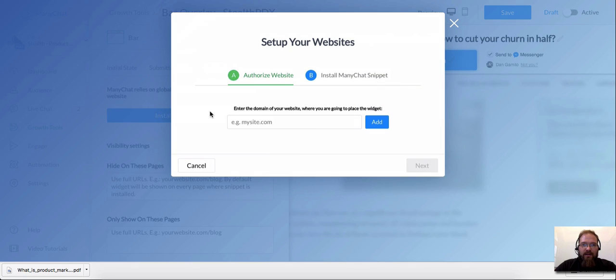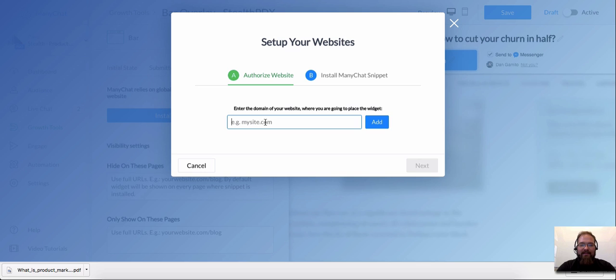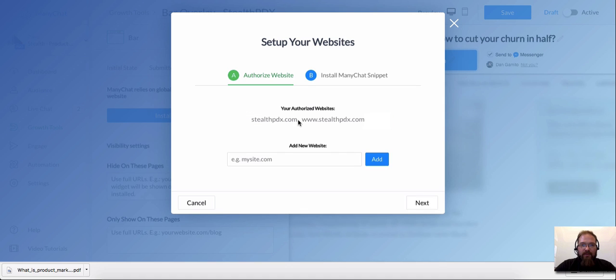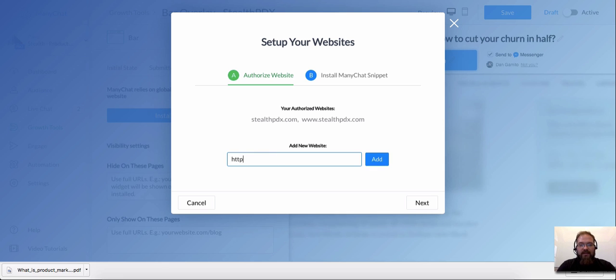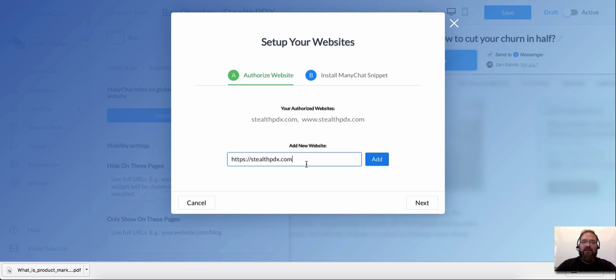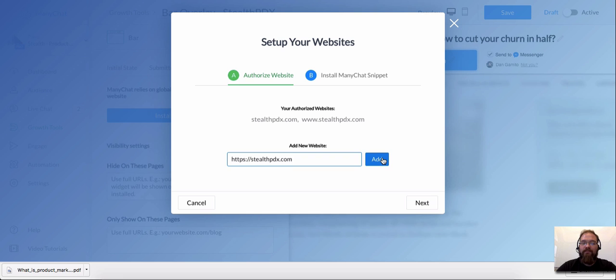So install JavaScript snippet, click on that. And this is what you want to do: you want to whitelist any domain that this is going on. So for this case, it's going to be stealthpdx.com. And I'm also going to add http stealthpdx.com. And one more thing, https stealthpdx.com. Now the reason why I'm using the secure http as well is because I'm going to show you how to install this JavaScript snippet on Squarespace as well.